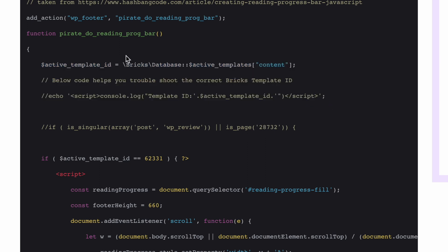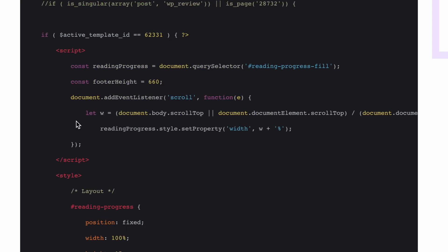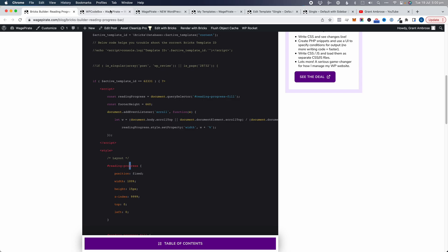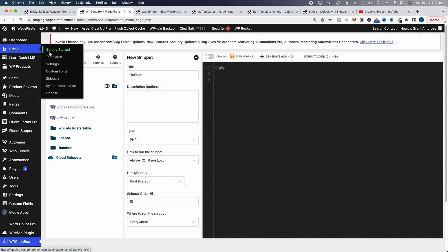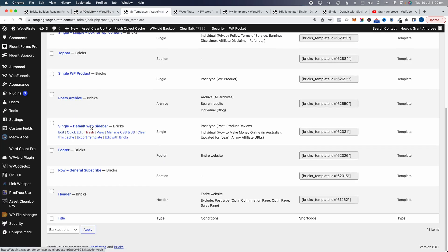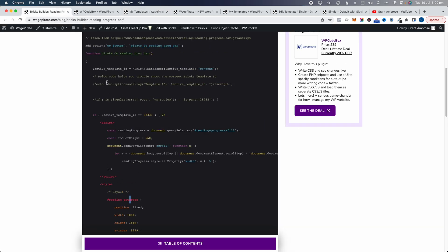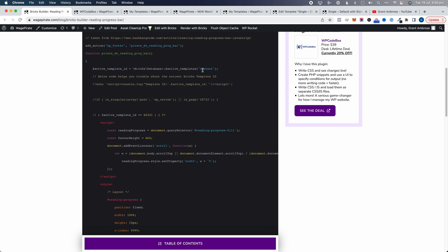The main thing we're going to do is target the Bricks template and then output our code there — so that when you're in the back end and you go to Bricks, then Templates, and select the default with sidebar template, I want to output my reading progress bar anywhere that I'm assigning this Bricks template. You should be able to follow along no matter what WordPress theme you're using.